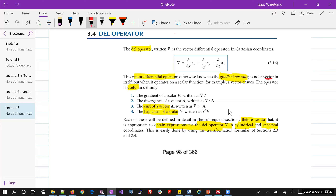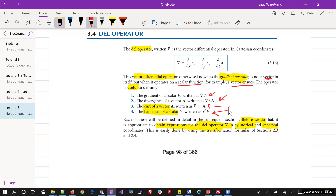The vector differential operator — otherwise known as the gradient operator — is not a vector in itself. However, when it operates on a scalar function, a vector ensues. You get a vector when you perform a gradient of a scalar. The operator is useful in the following scenarios: gradient of a scalar, divergence of a vector, curl of a vector, and the Laplacian of a scalar.